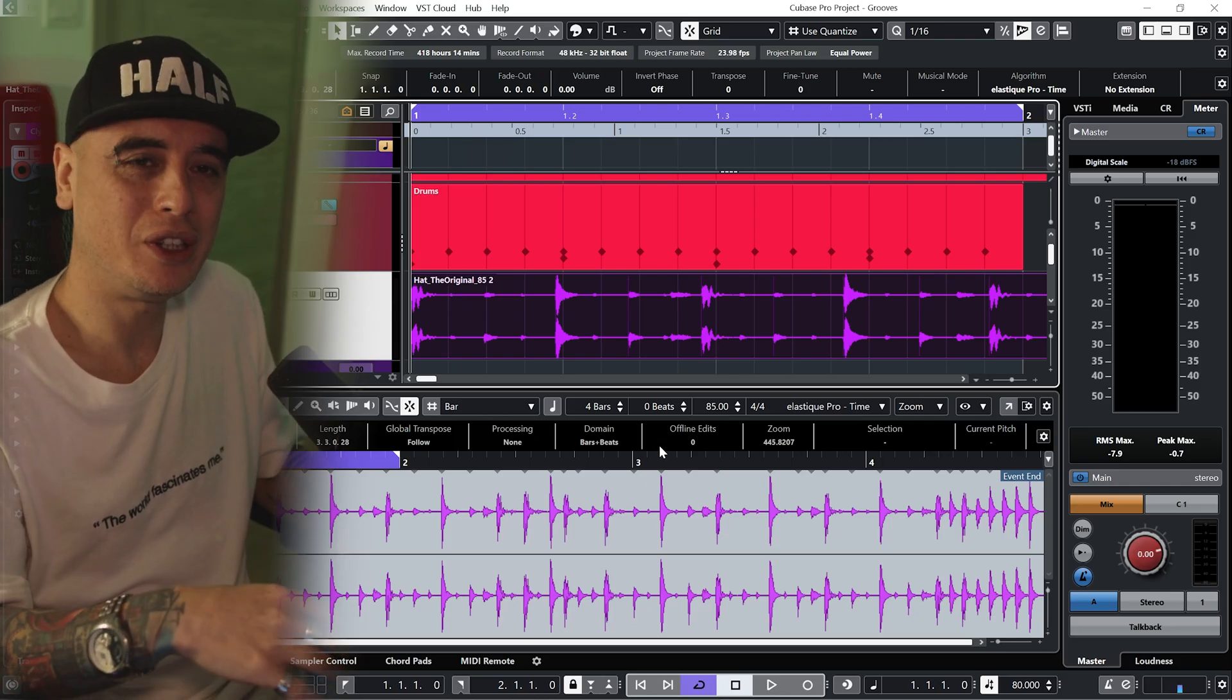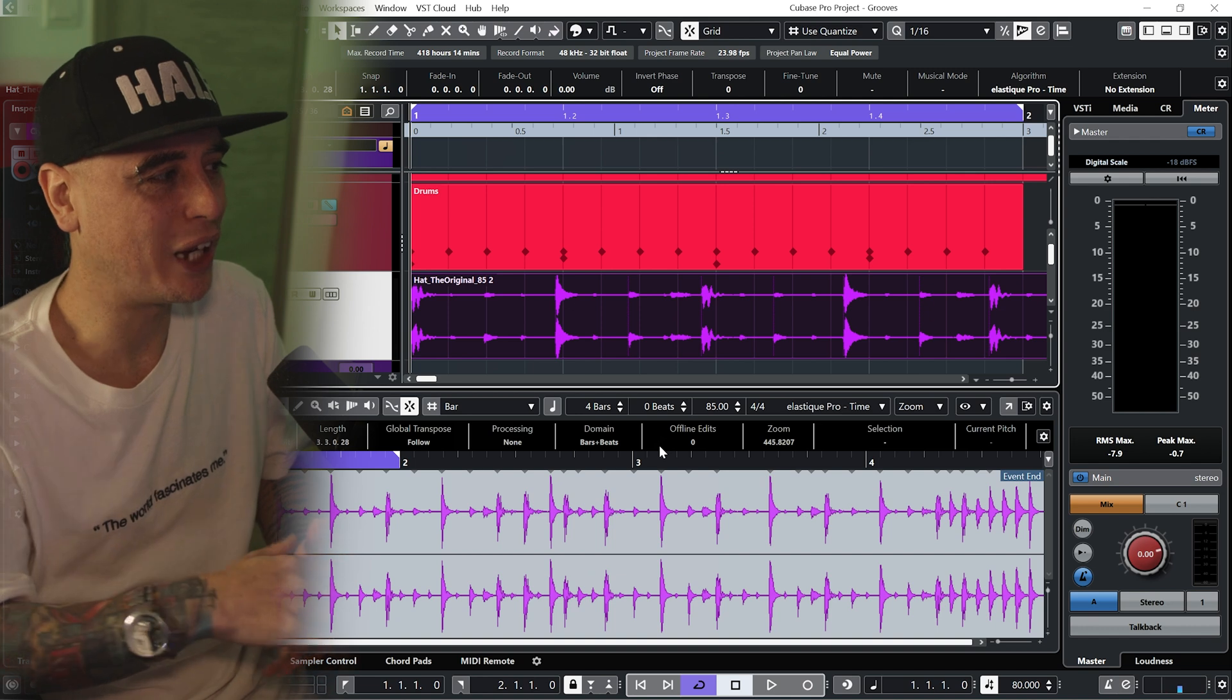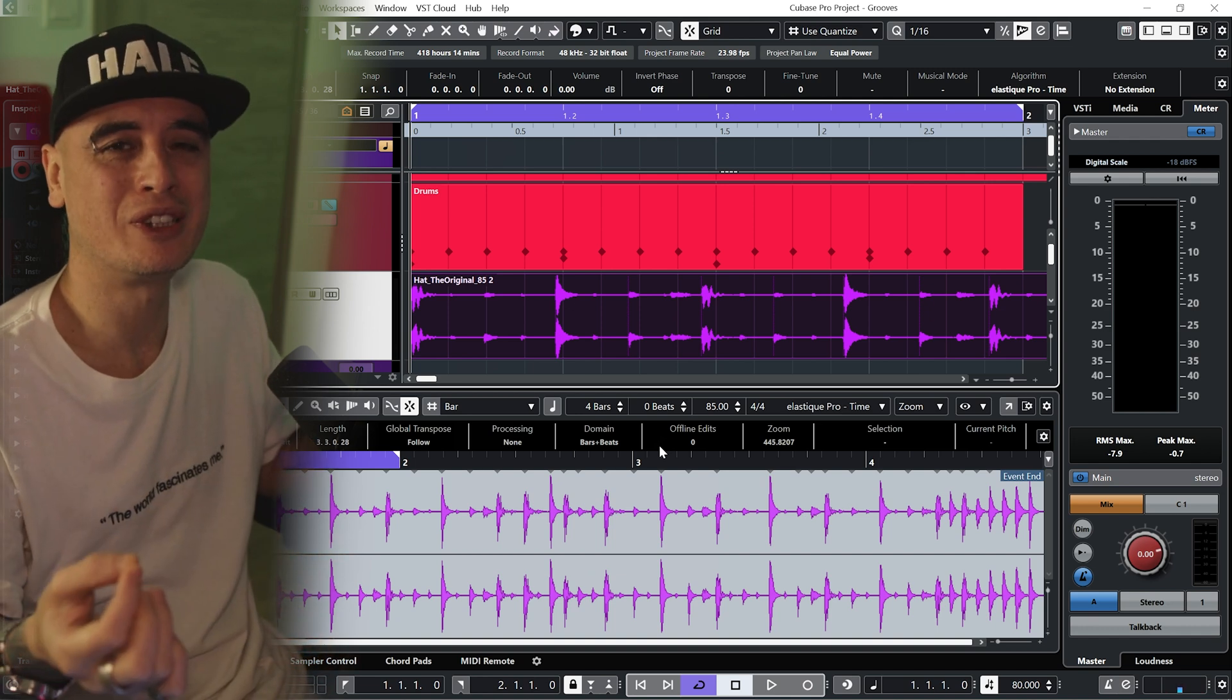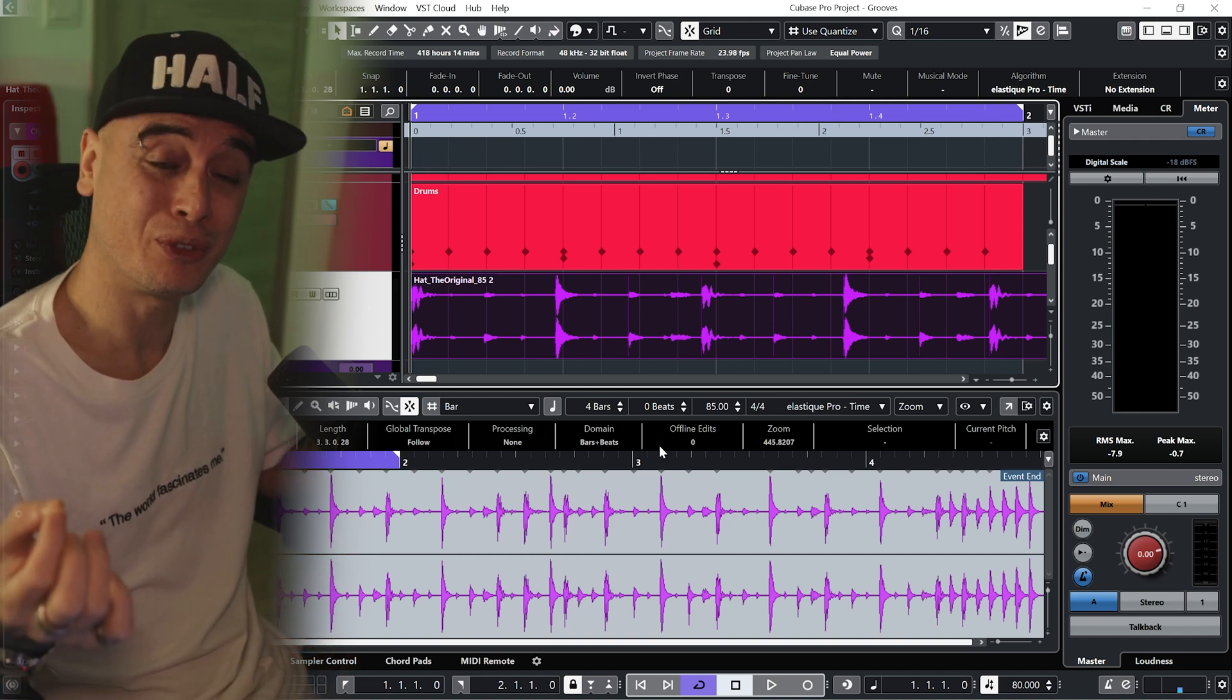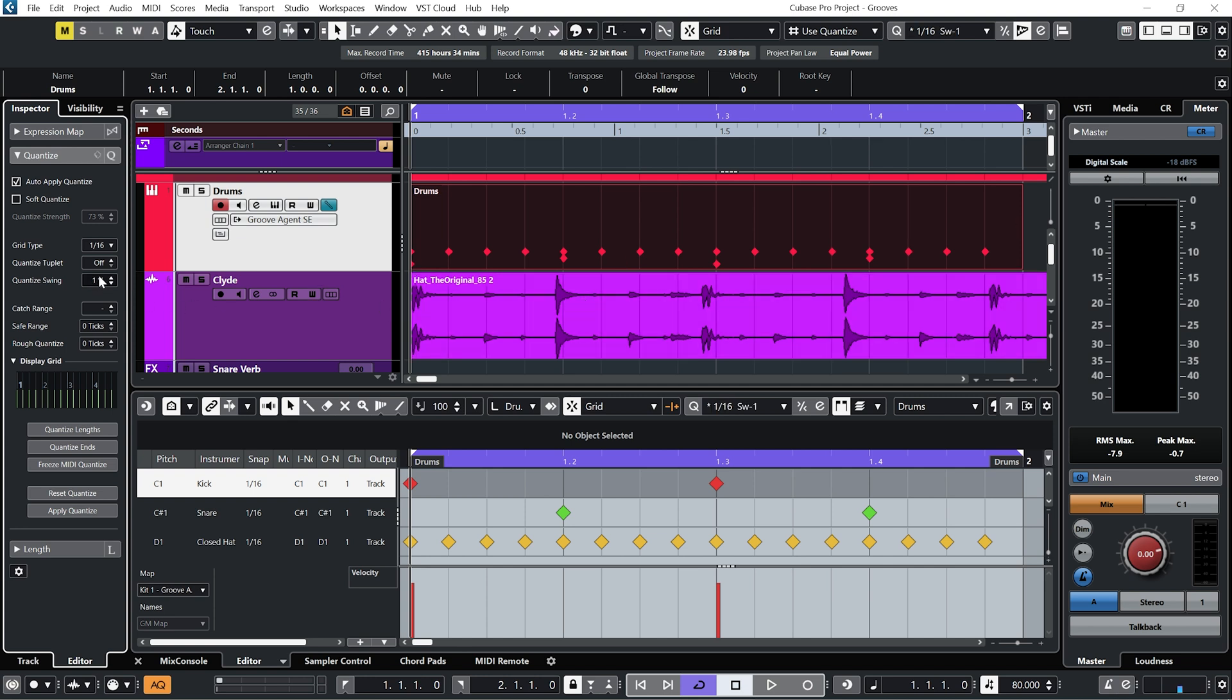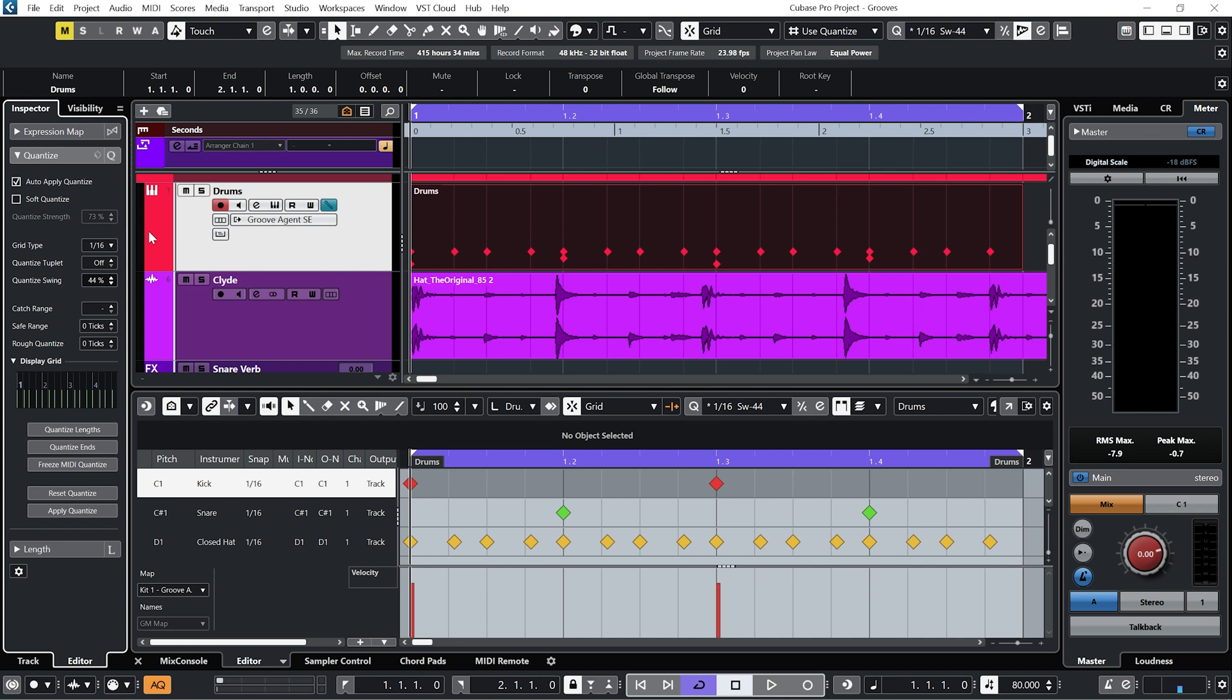So I've got this drum beat here that was recorded by Clyde Stubblefield, who was infamously James Brown's funky drummer. And if I try and match my MIDI drum beat up with this one using the quantized swing amount, you can see we can never get it quite fully in line. It's always going to sound a little bit weird.